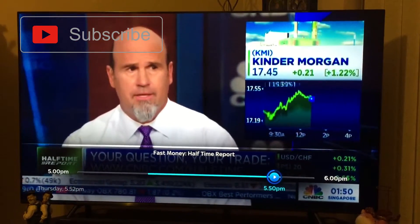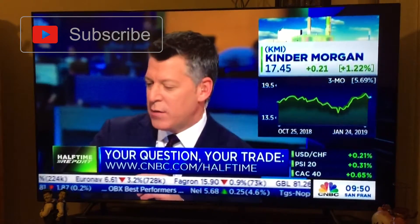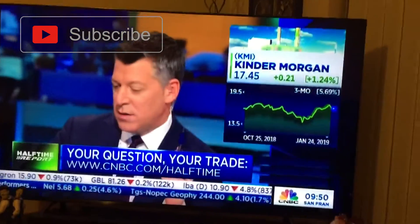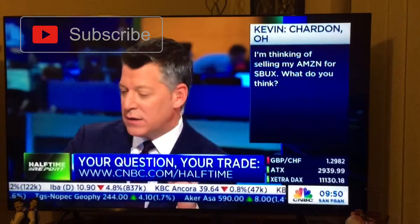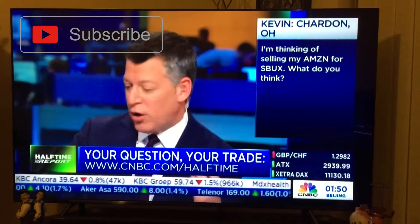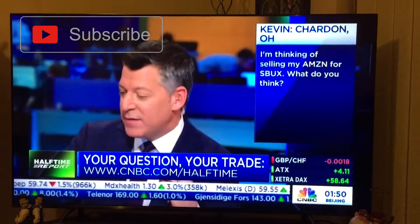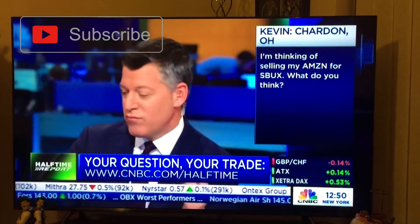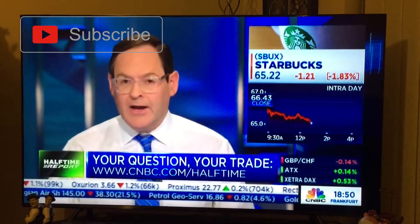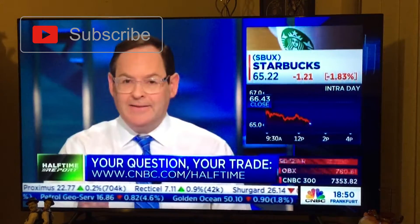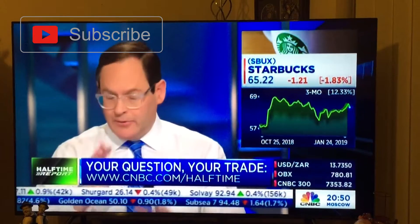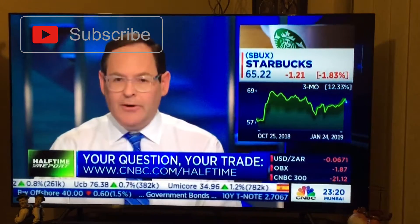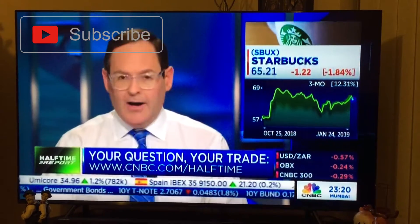All right, that's from Vincent in Florida. Vincent, thank you very much for that question, Jim. Starbucks. Kevin in Chardon, Ohio. I hope I pronounced that right. Chardon, Ohio. I'm thinking of selling my Amazon for Starbucks. I like the call on Starbucks. I own the stock. They're reporting earnings tonight. There's a lot going right for them. First off, they're out of the negativity from last spring with all the racist incident, too much store exposure. Now they've got a lot of cash from Nestle. They're growing at the right pace.